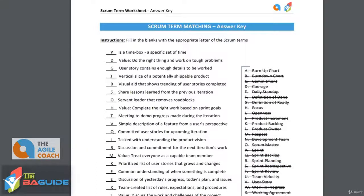We come to our third Scrum value: treat everyone as a capable team member. And this is respect. All team members are chipping in and doing things that are sometimes a little out of their comfort zone, so you need to make sure you're treating everyone with respect and as if they're a capable team member.